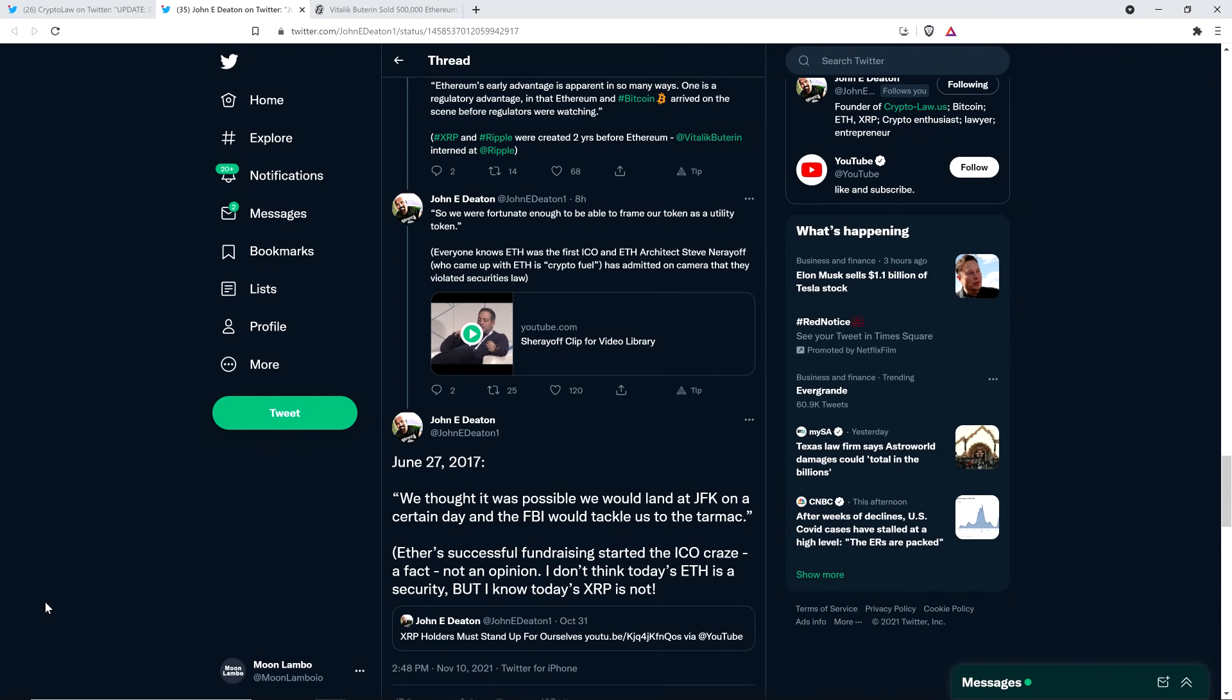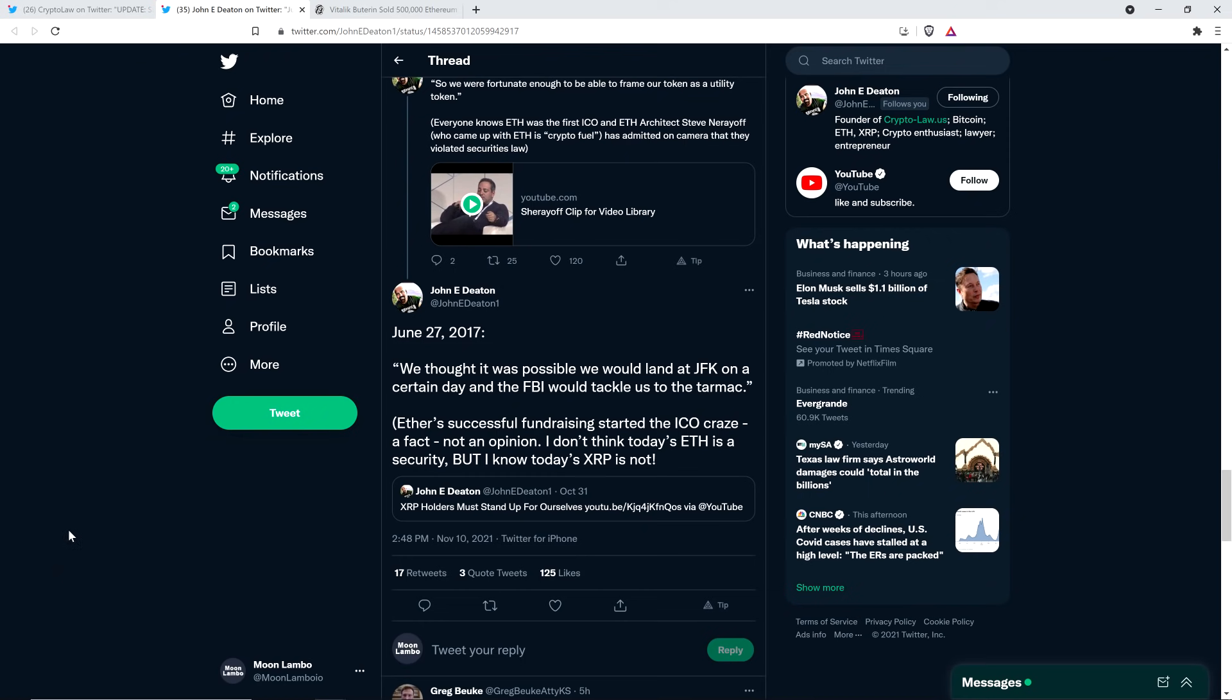And Joe Lubin was even talking about how they basically molded and sculpted what they believe reality is, and they've gotten away with it to this point. June 27th, 2017, this is the last one. We thought it was possible we would land at JFK on a certain day, and the FBI would tackle us to the tarmac. And then John Deaton writes, Ether's successful fundraising started the ICO craze. A fact, not an opinion. I don't think today's ETH is a security, but I know today's XRP is not. Golf clap for attorney John Deaton, everybody.